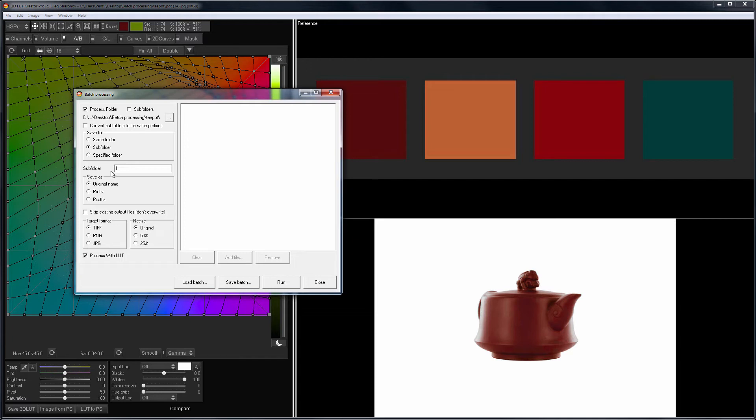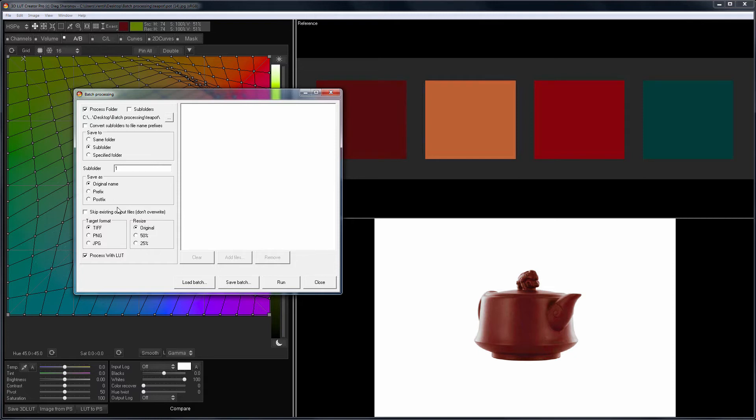Then you can adjust the name of the images. The name can be left original or you can add your own symbols to it at the beginning or at the end. I will save my files to a subfolder, so I will keep the original name. You can choose whether to overwrite files or not when the names match. Because I save to a new folder, I can skip this step.